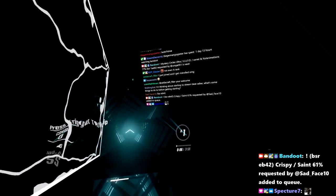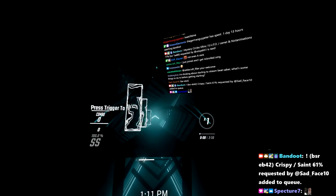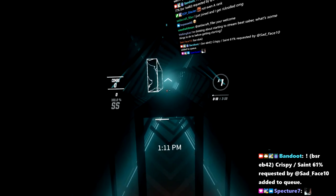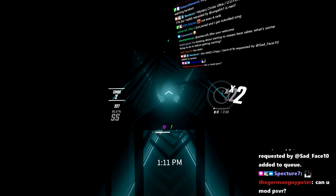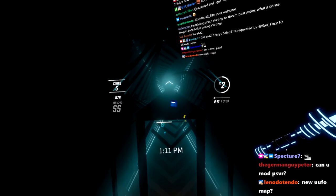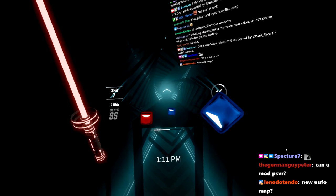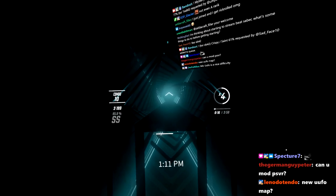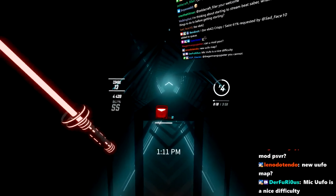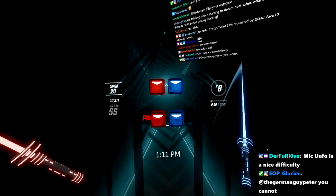I'm thinking about starting to stream Beat Saber. What are some things you can do before getting started? Download Camera 2. Maybe Song Request Manager as well, so people can request songs.